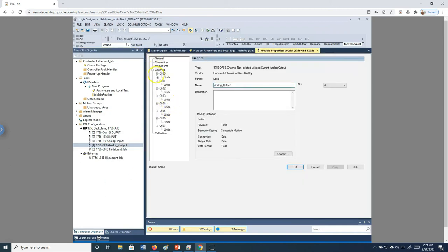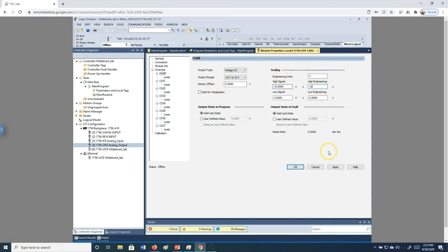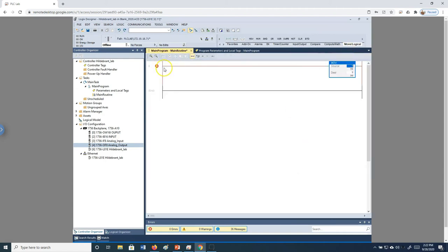Before pushing to our analog output, we also need to set up the output card. Right-click the analog output and go to properties. We'll be sending to channel 0, so we come in here, change it to voltage, and select 0 to 10 volts. Then make sure the scaling matches — change to 0 to 10 volts and set the high limit to 10, then hit Apply.